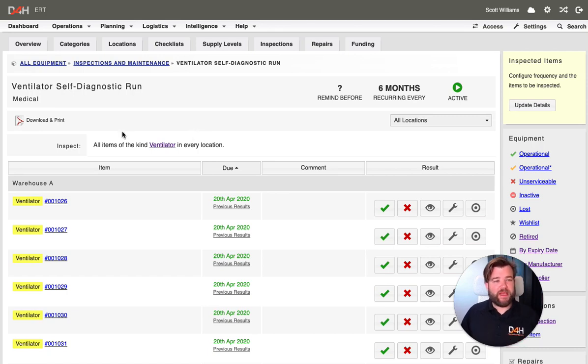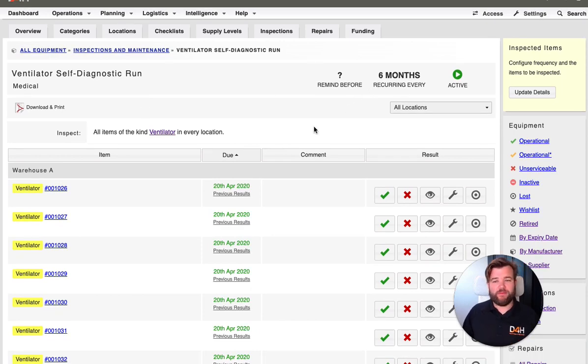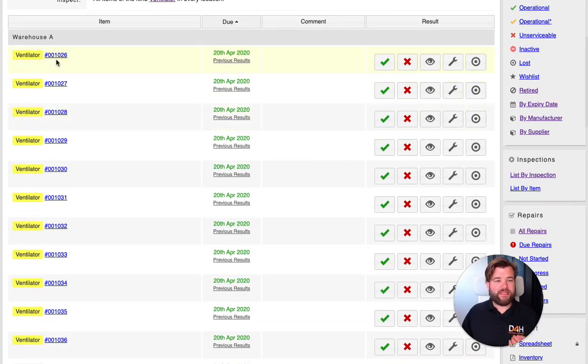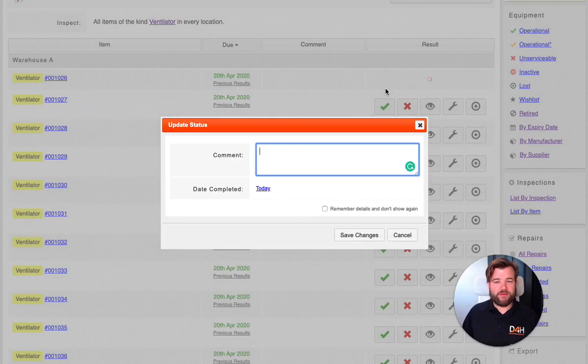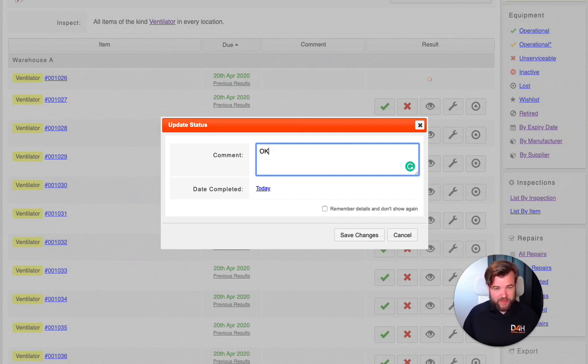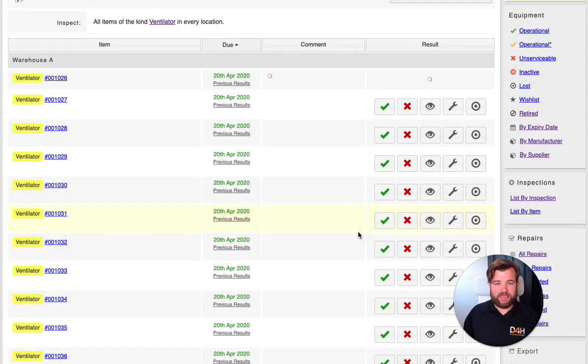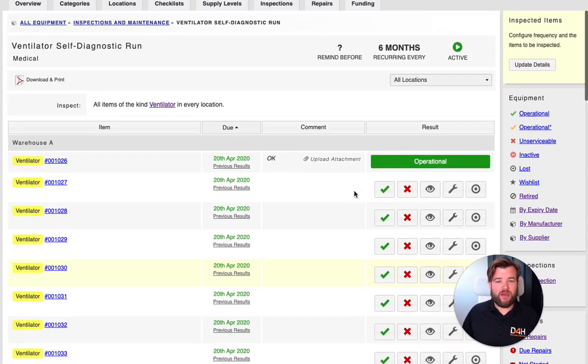You can set up inspections. So here, for example, is a ventilator self-diagnostic run. Maybe this is something I want to do every six months. It's going to remind me and prompt me by email and a notification on the dashboard in here. And then I can see all of my ventilators. And after my run is complete successfully, I can open up a comment and pass whatever I want to put in here as details that's going to audit onto the item.